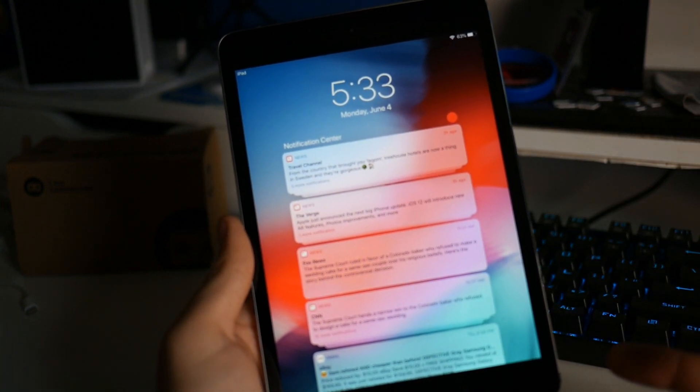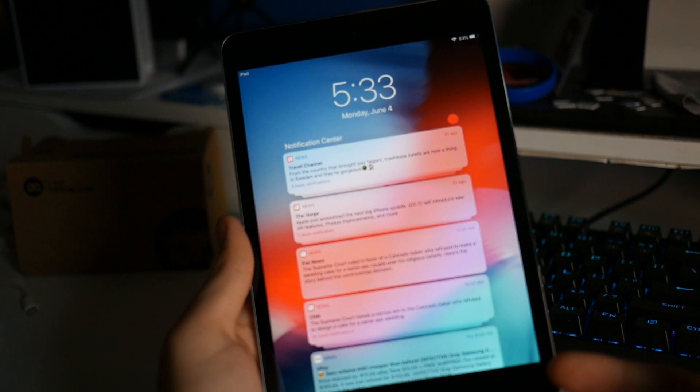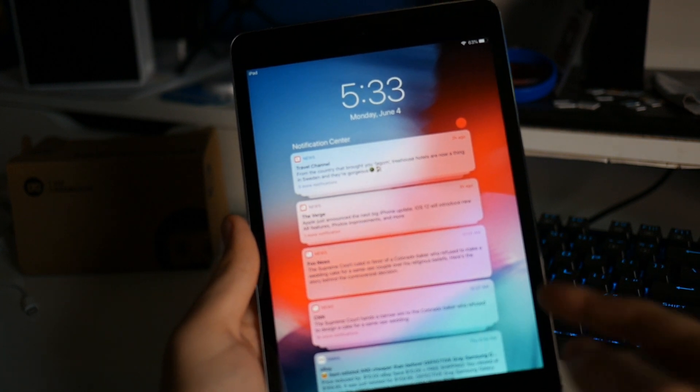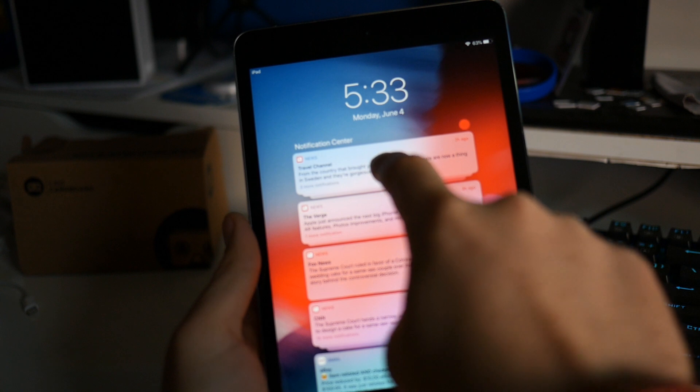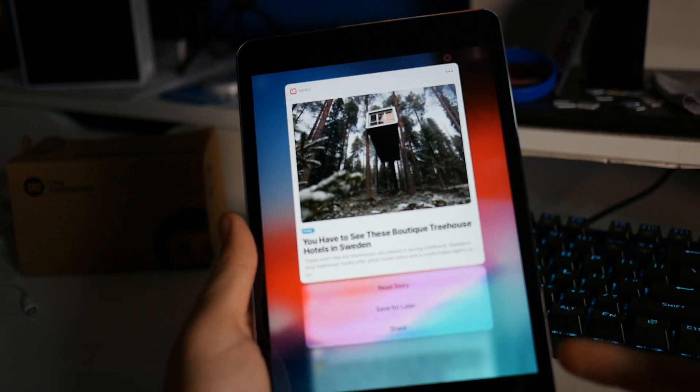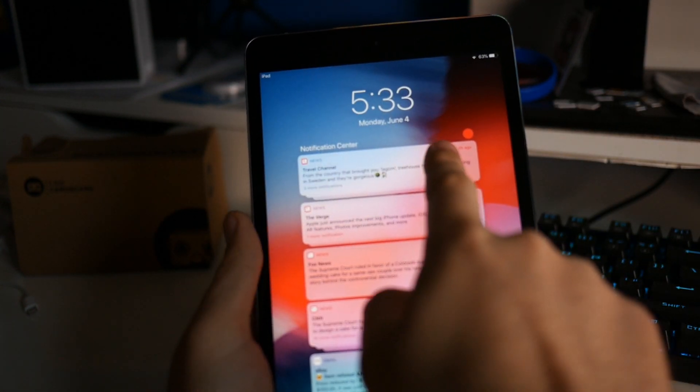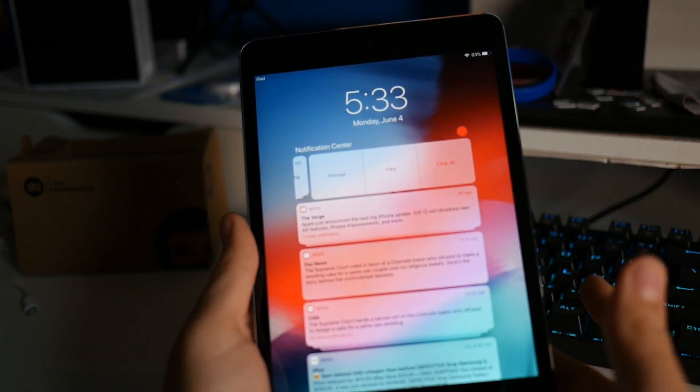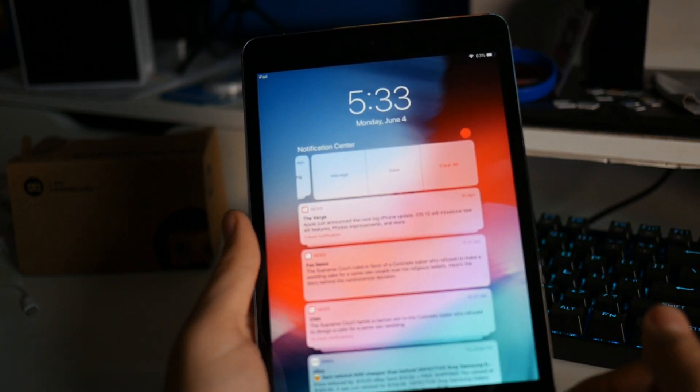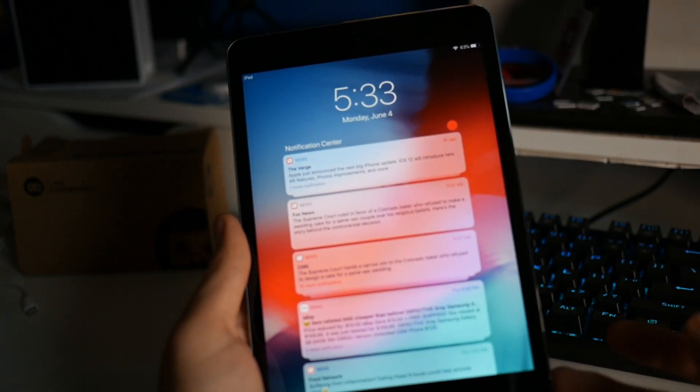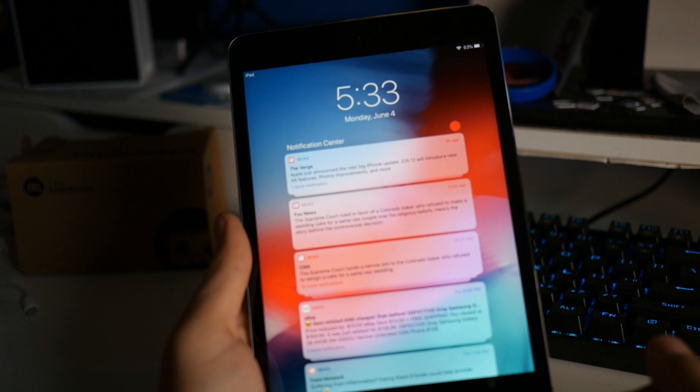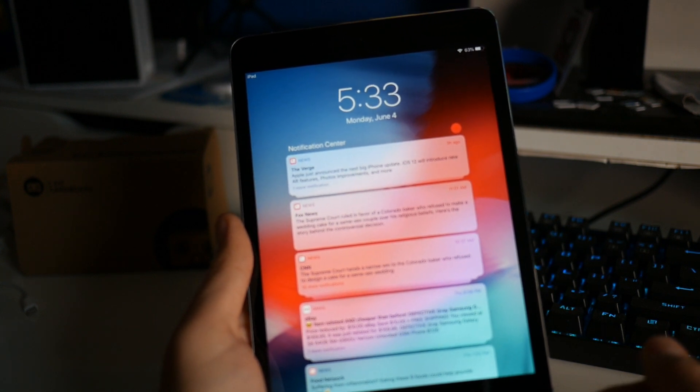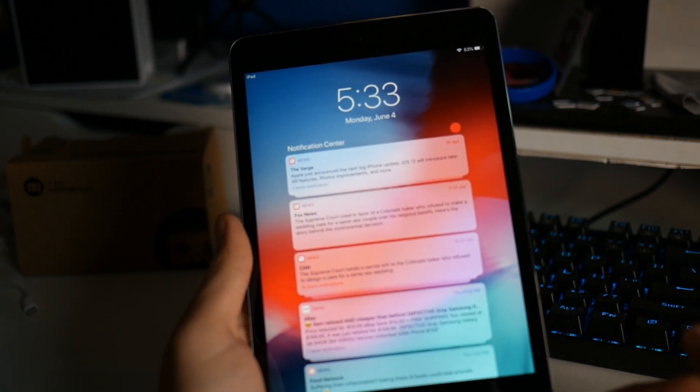And while we're in the notification center you can see that I have the grouped notifications right here. So as you can see I'm getting a lot of news notifications. And if I hold down on this I can interact with the first one there or I can also swipe here. I can view all of them, I can manage them, or I can clear all of them. In this case I'm just going to clear all of them. And there you go. There's no having to go through and swipe each of them anymore. I know that is something that has angered a lot of people and luckily it's fixed with iOS 12.